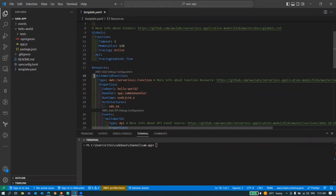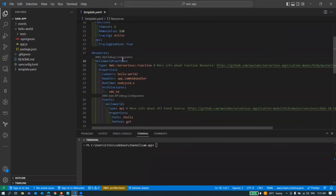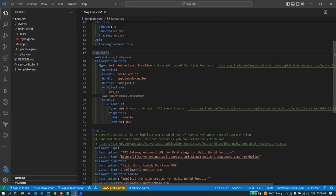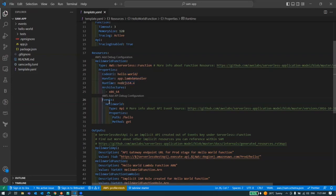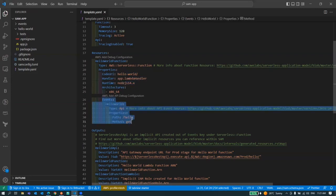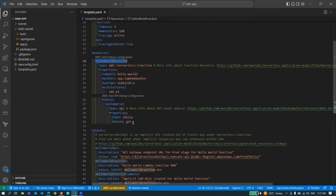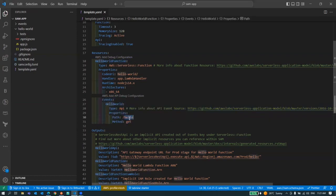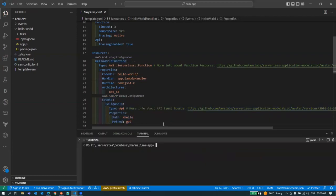Here we have a function. If I expand this, this is a function under resource and we can see everything is pre-configured and we have an event which is already attached to this lambda function. That means whenever we hit this particular API this lambda will be triggered. Let's not change anything and first deploy.